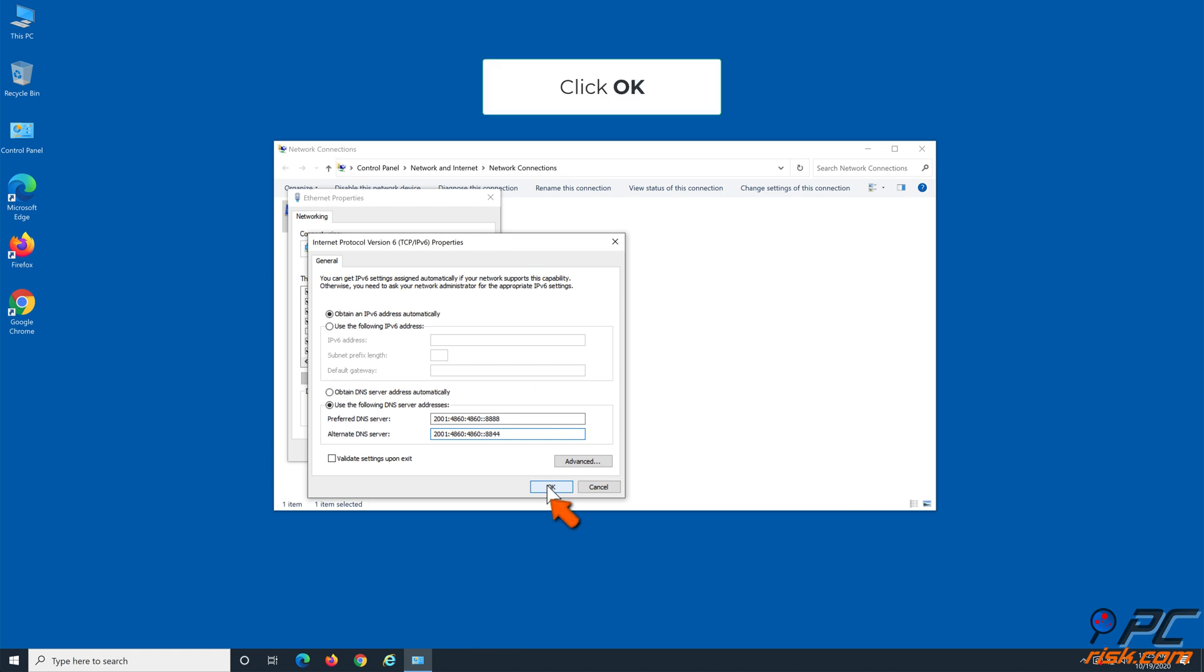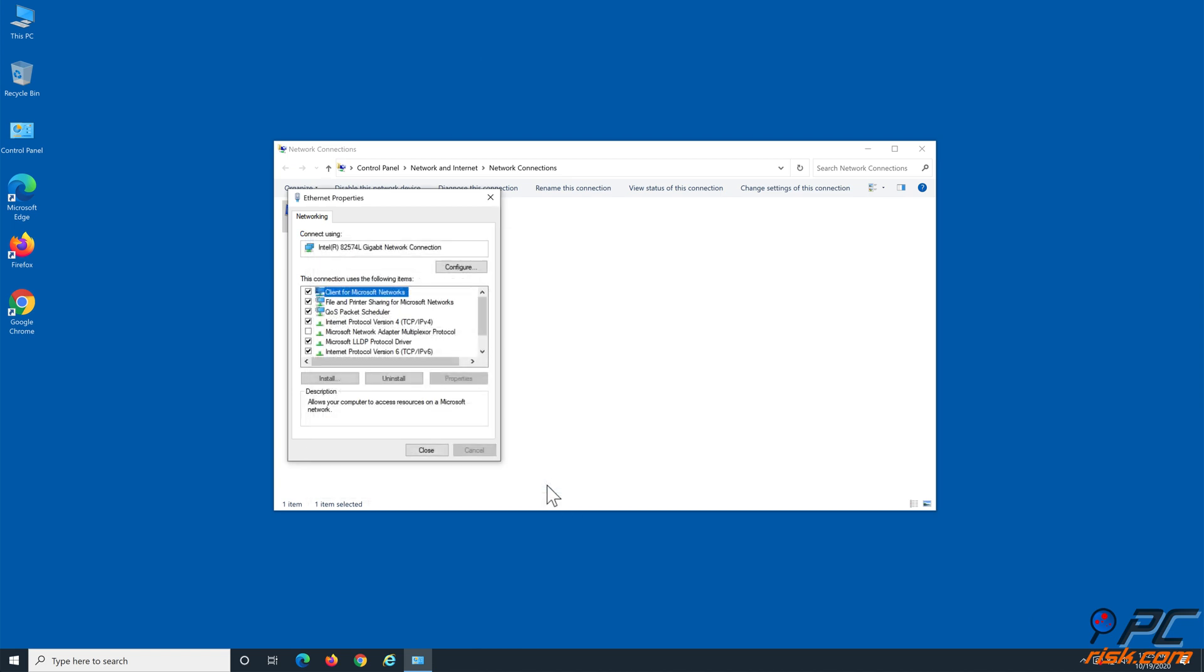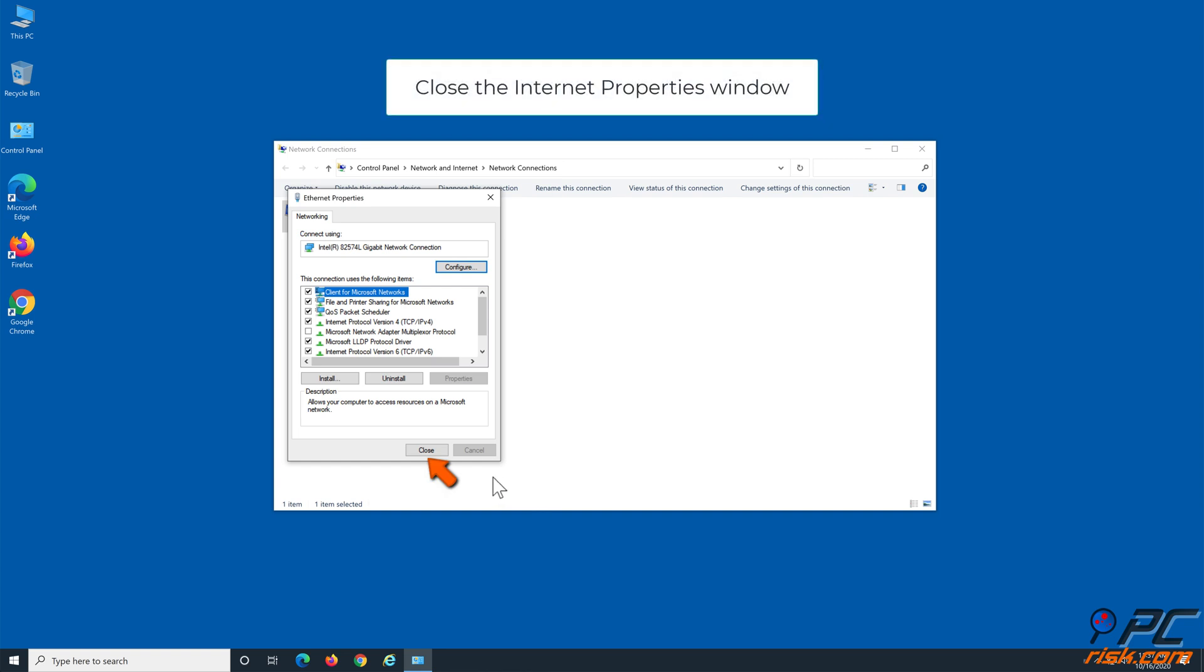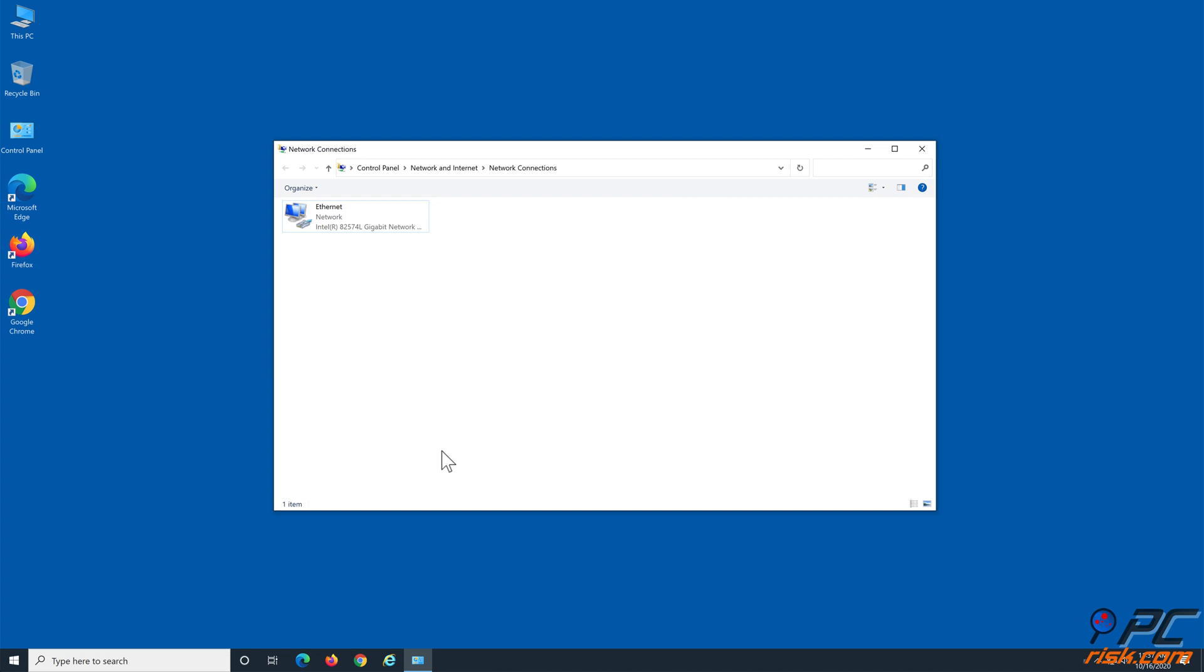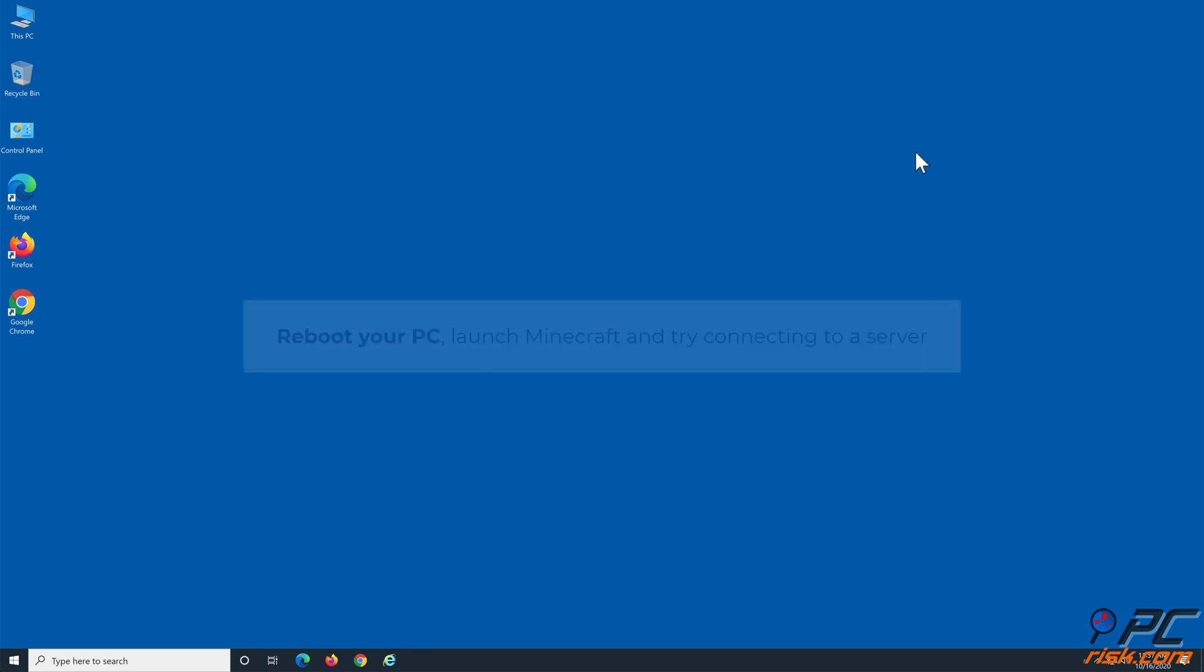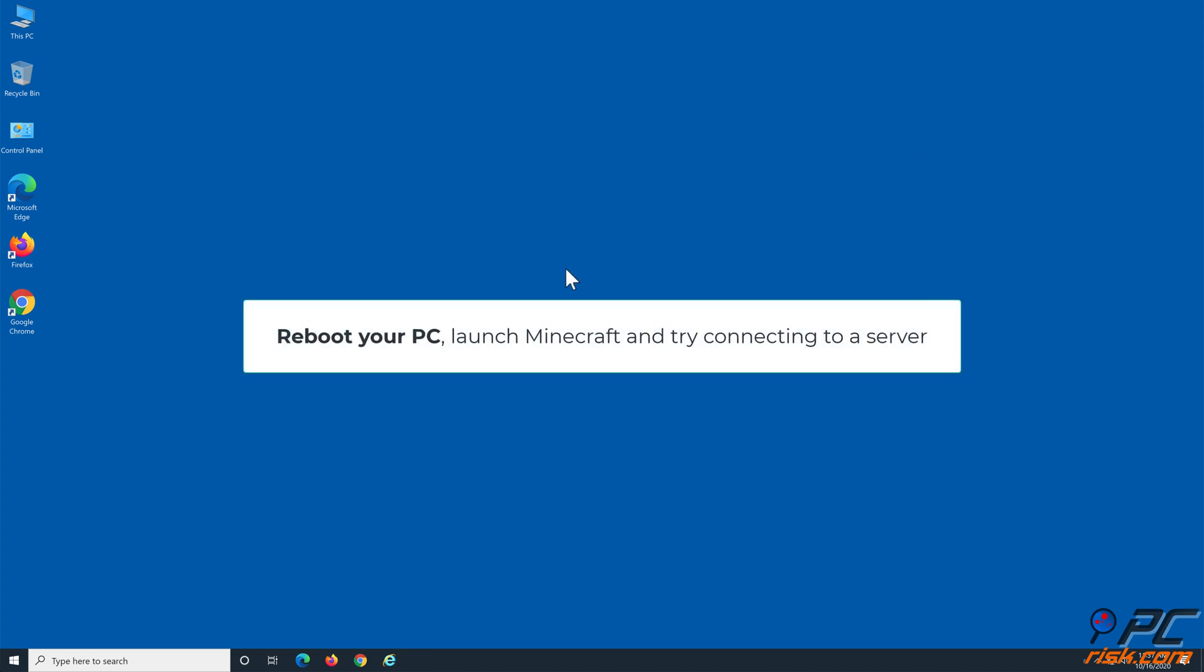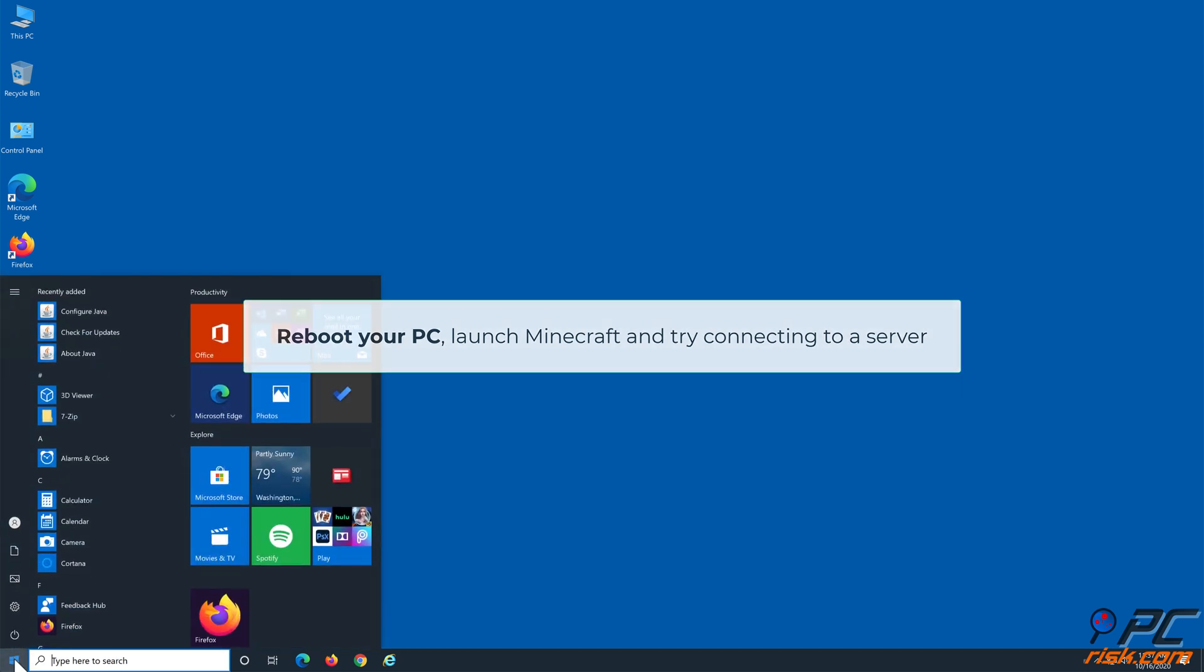Then click OK, close the Internet Properties window, then reboot your PC. Launch Minecraft and try connecting to a server.